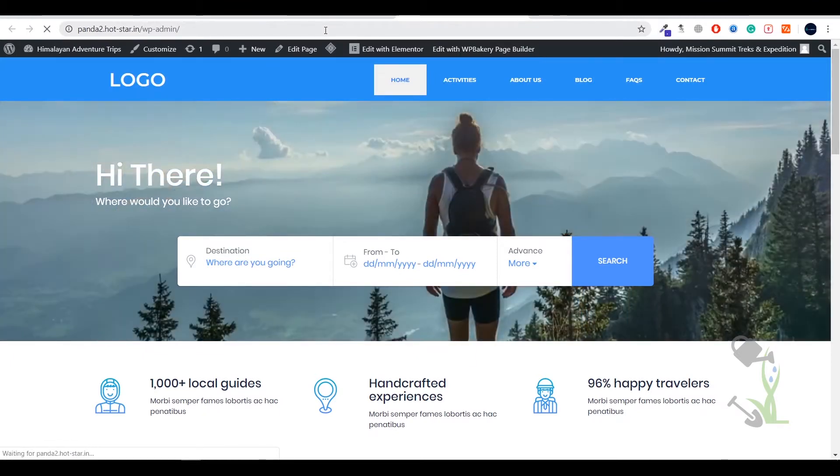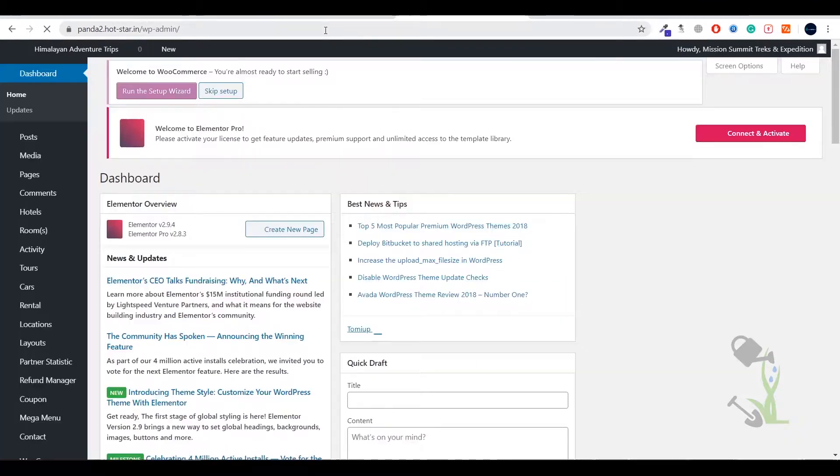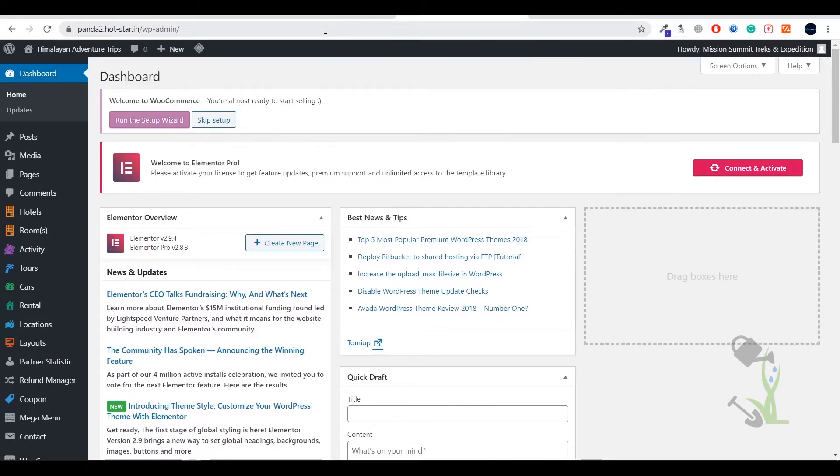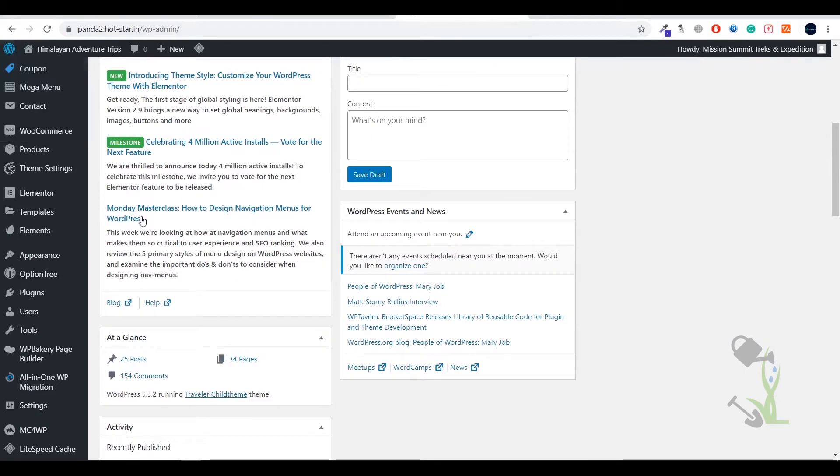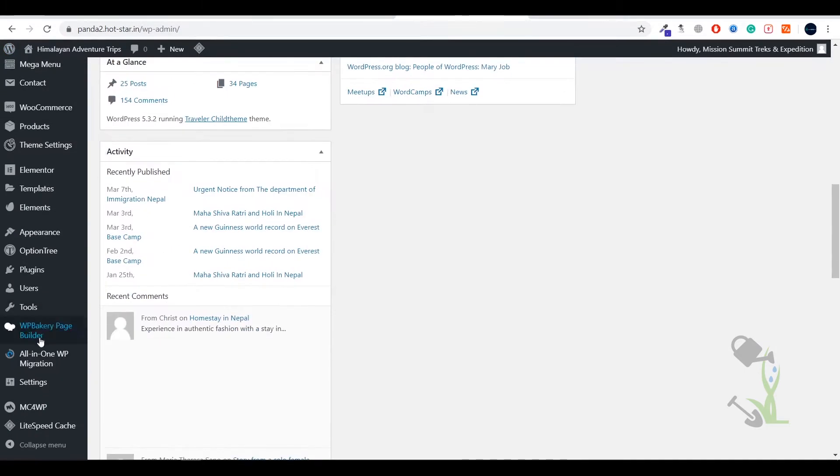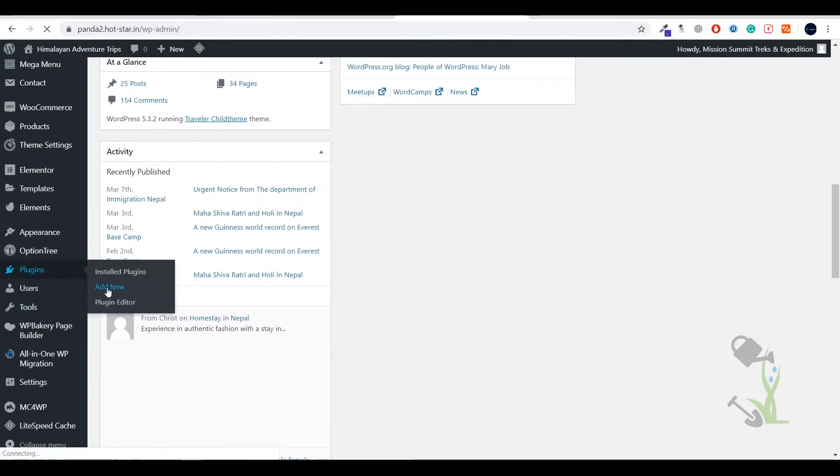If you're logging in for the first time it will ask you for the username and password which you put while installing your WordPress website. You will be redirected here, this is the backend or the dashboard. Then we have to install the plugin. You need to click on add new and first of all let me show you